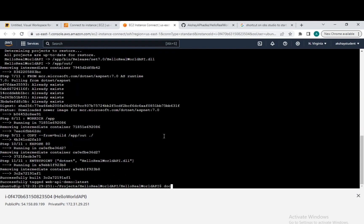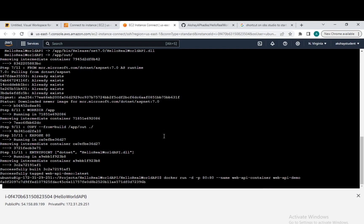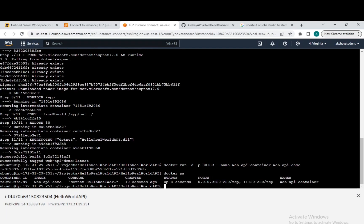After building the image, we will try to run the image. The command is: docker run -d, which runs the Docker image in daemon mode, -p for port mapping using port 8080, --name api-container, and the image name. We are able to run the Docker image inside a container. To view the container, we use the command docker ps, and the container is up and running.